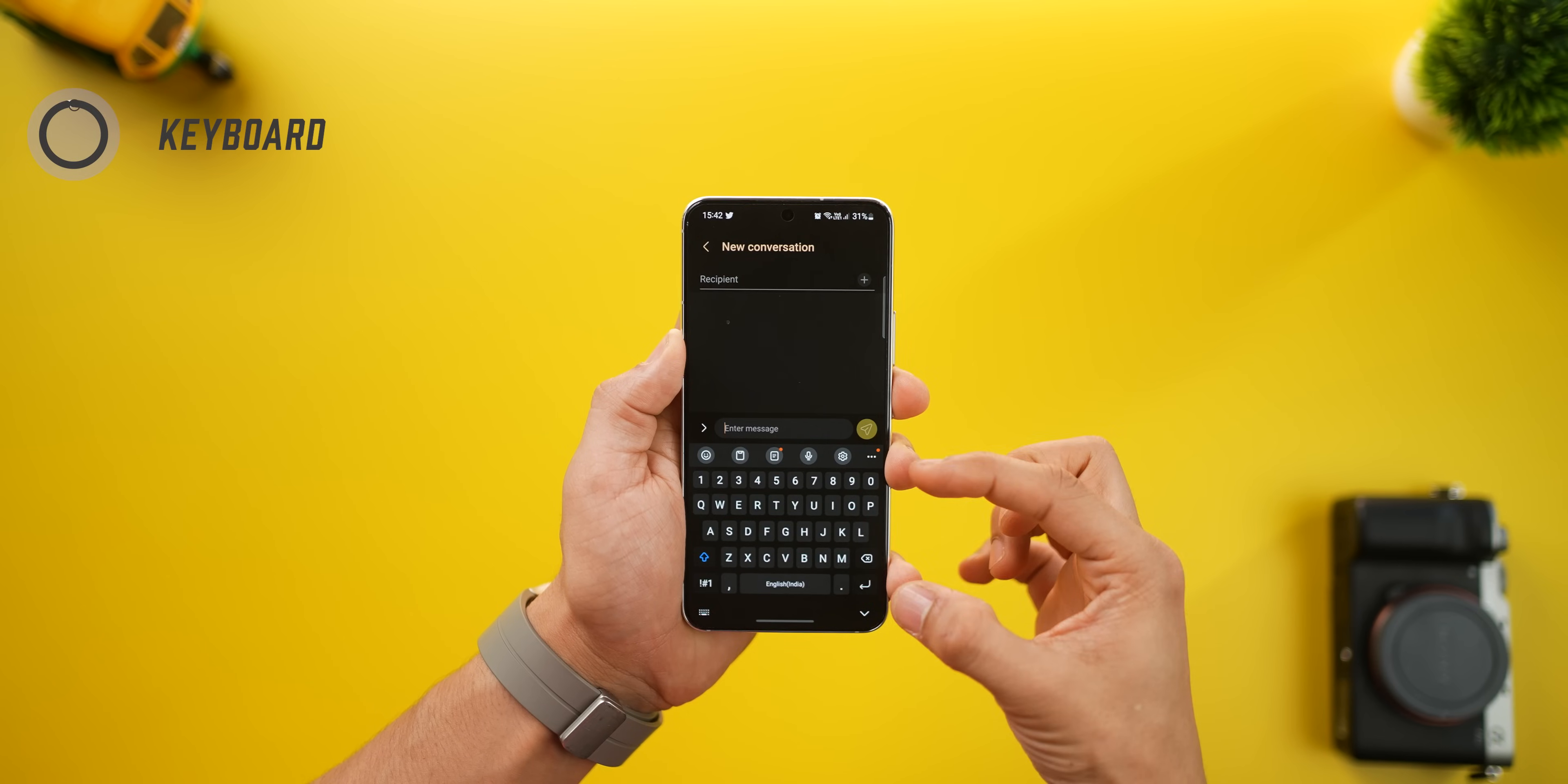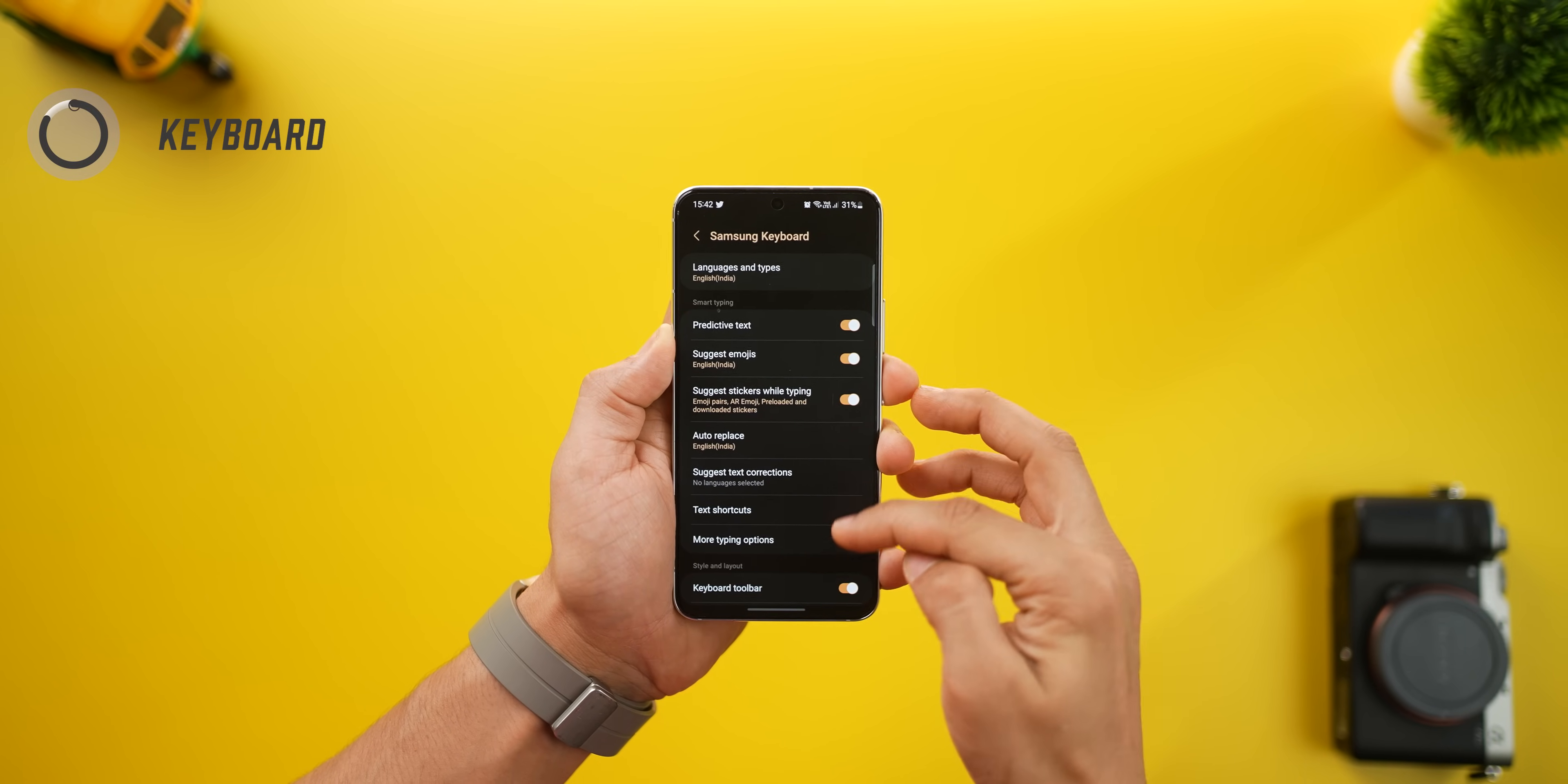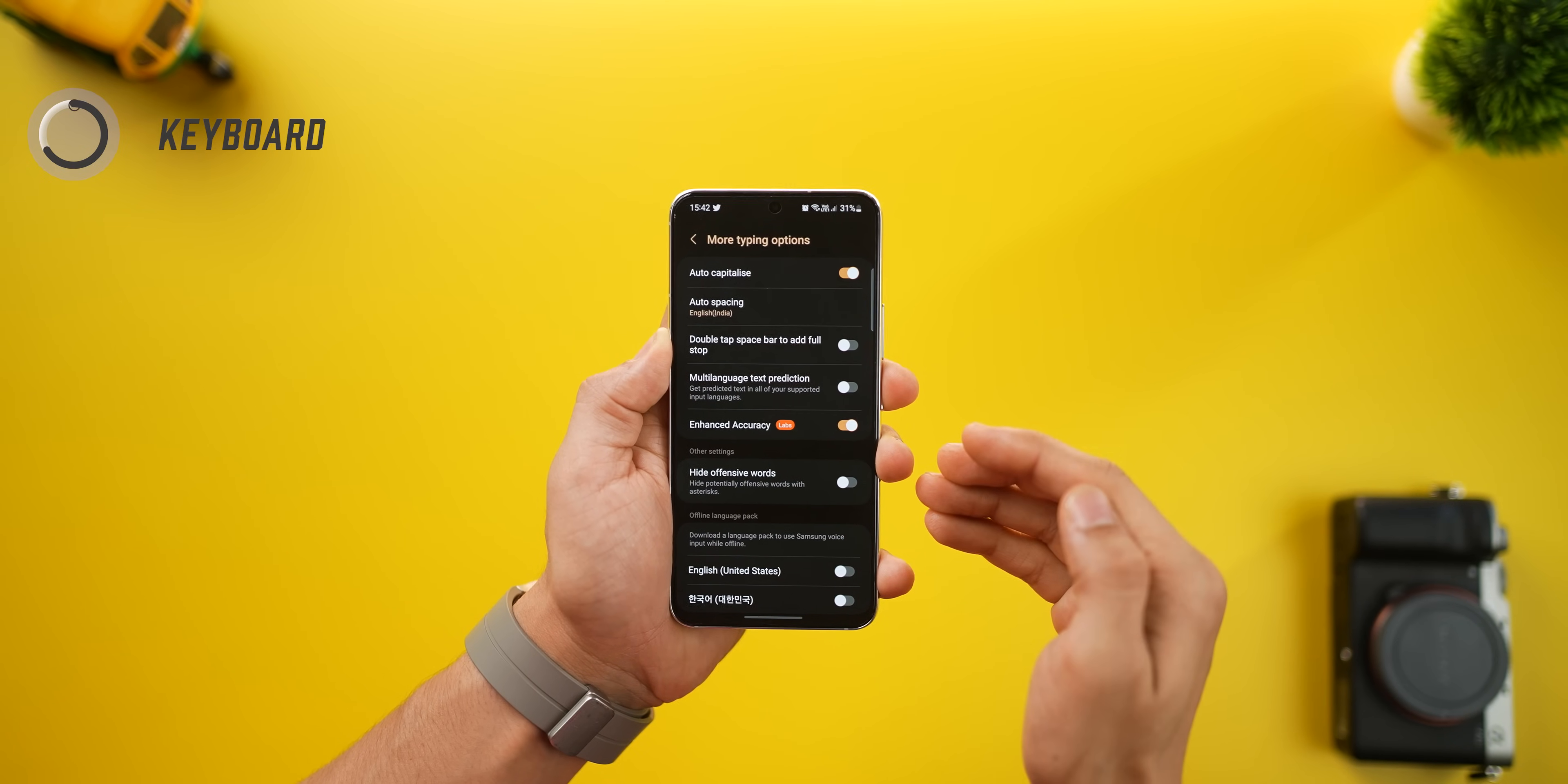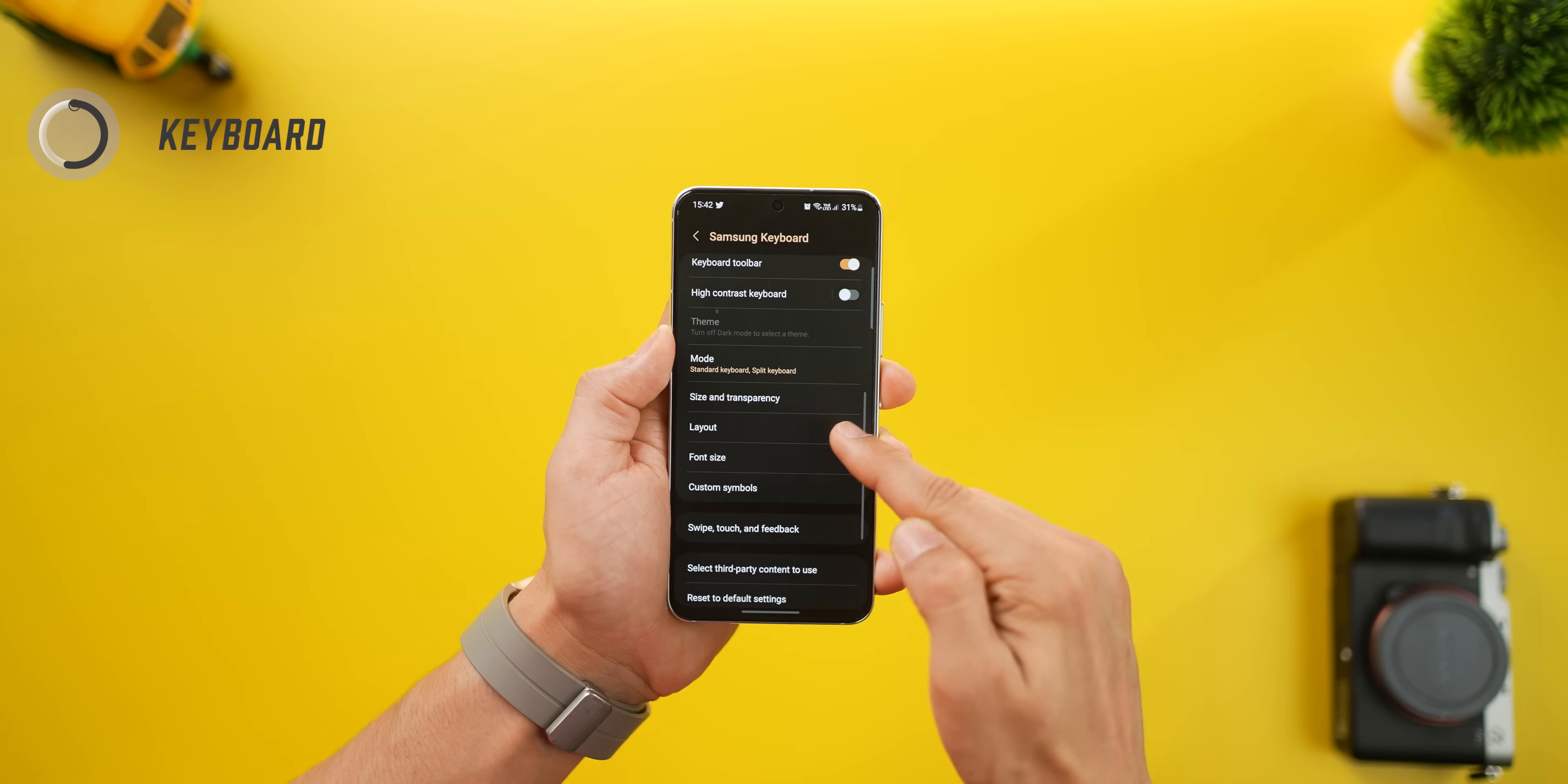Next, the Samsung keyboard. There are two very notable changes. If you go into settings and then more typing options, you'll see something called enhanced accuracy. I'm not sure what it's doing but when I was gesture typing, it felt more accurate.